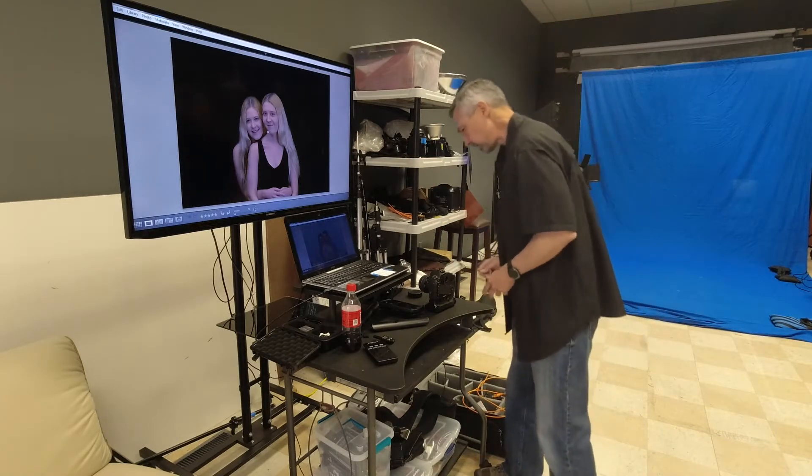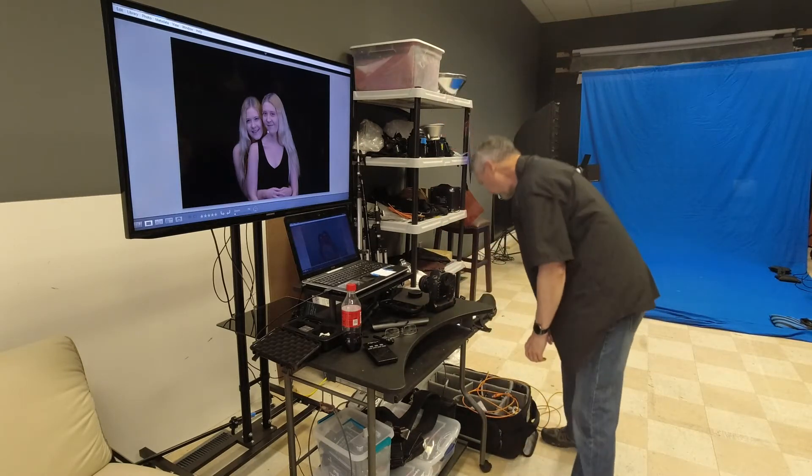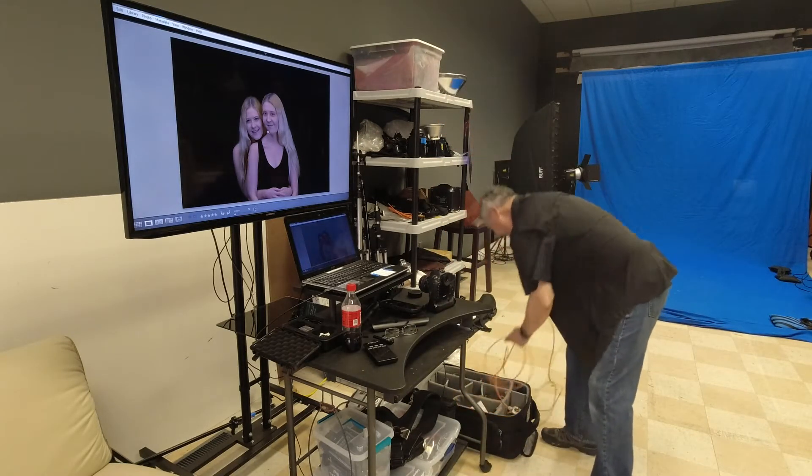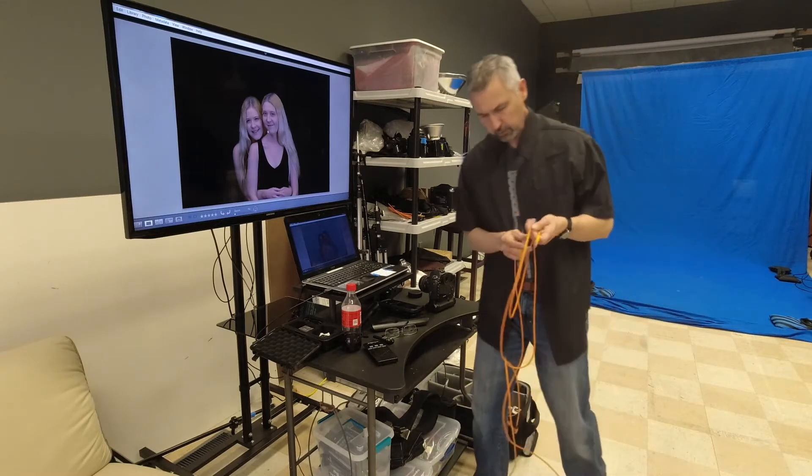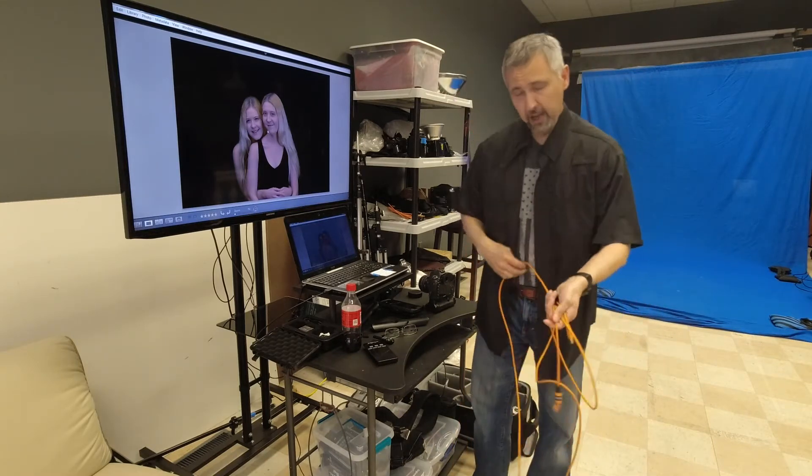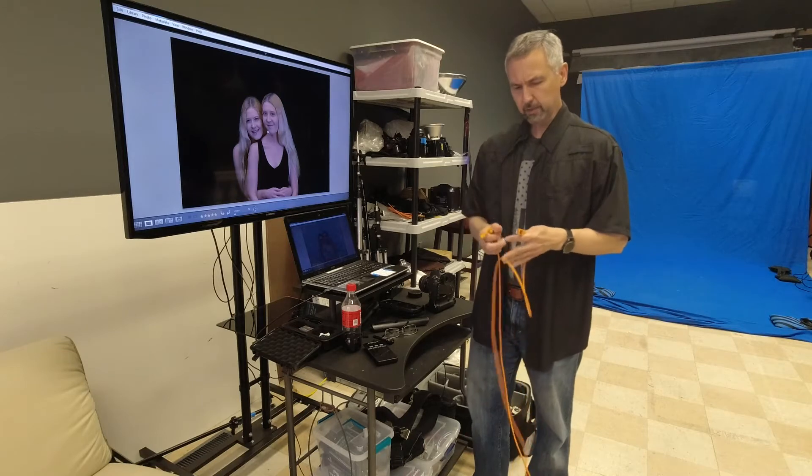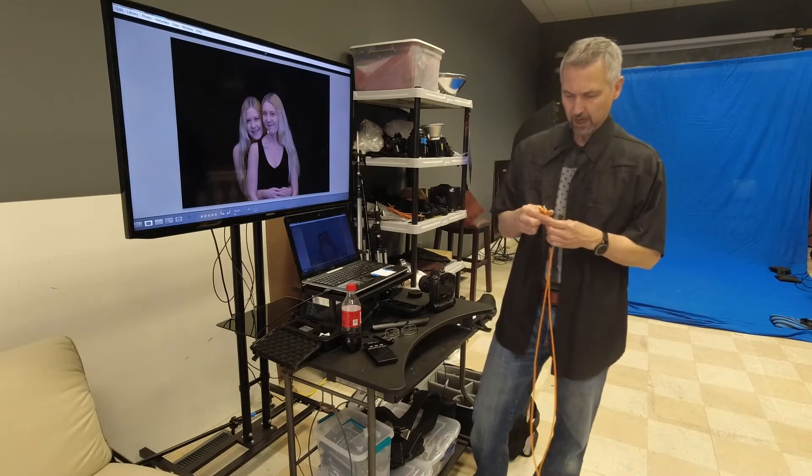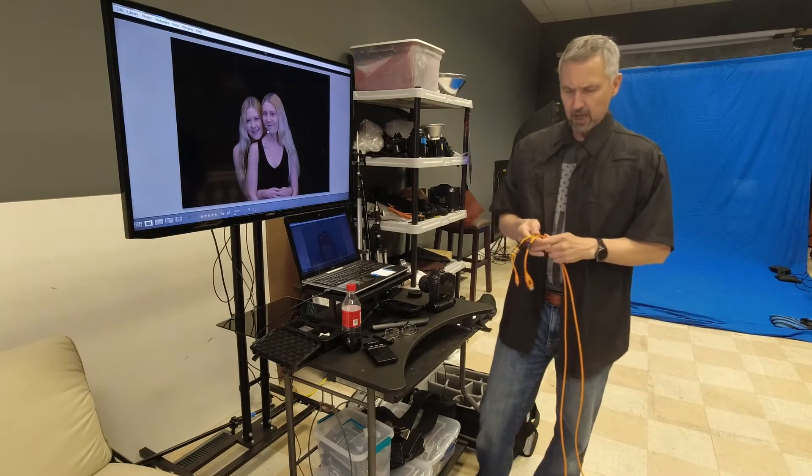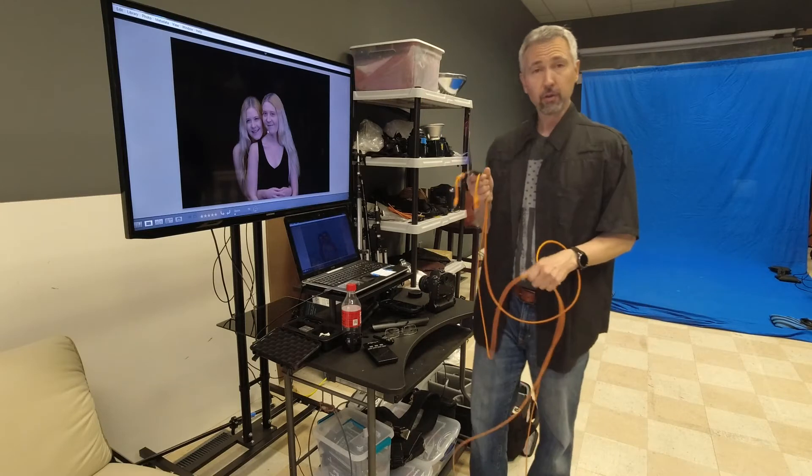So the way I do this is I use a USB cable. Now this one happens to be from Tether Tools and it's a little expensive but it's reliable.